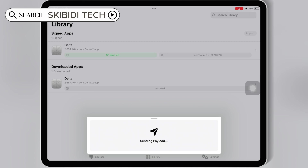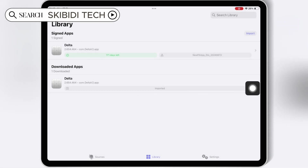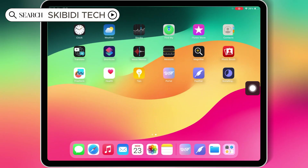And that's it! With Feather Signer, you can easily install IPA files on your iOS device without a PC or jailbreak.